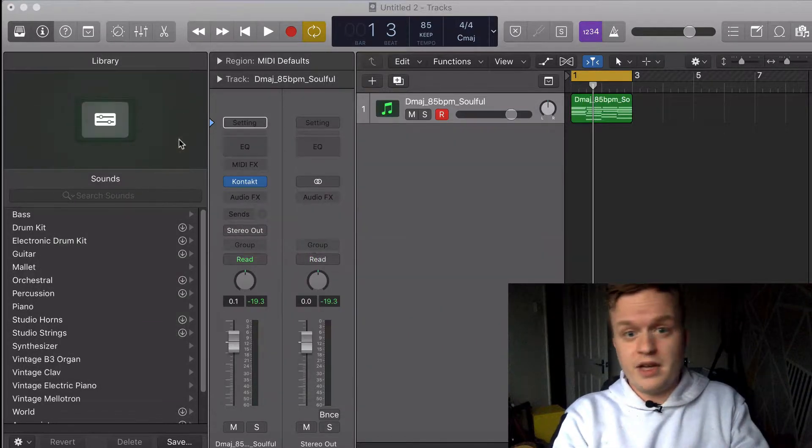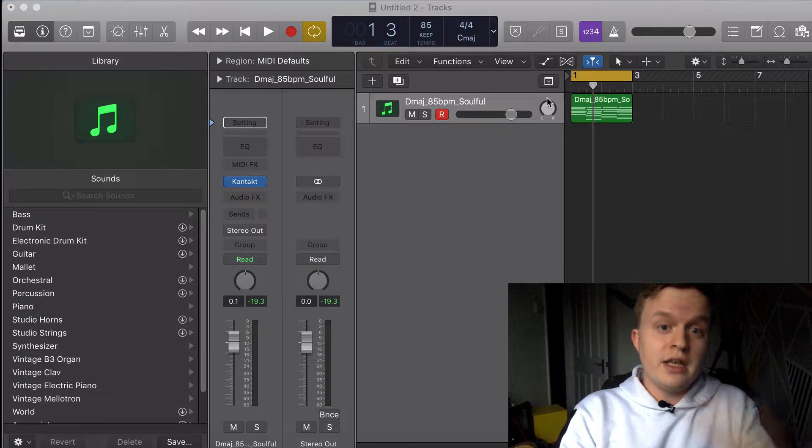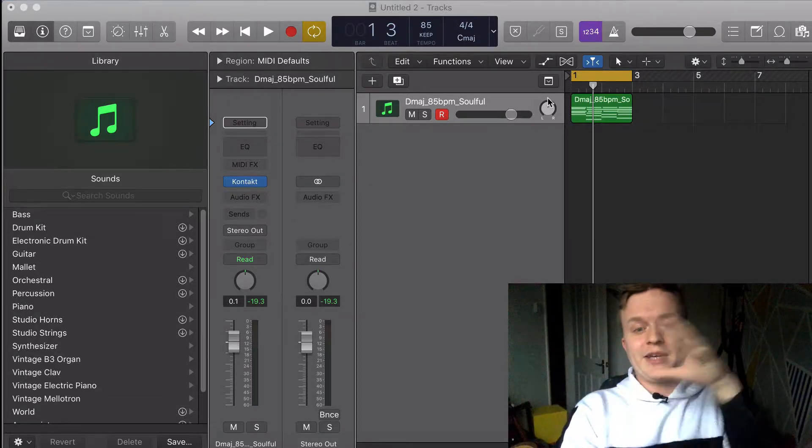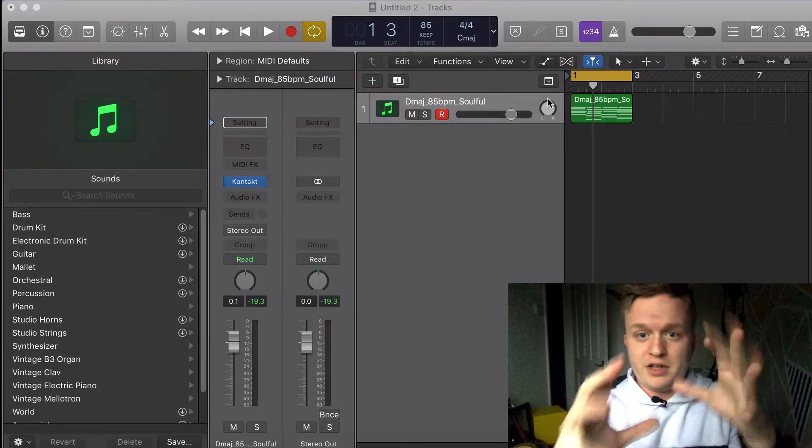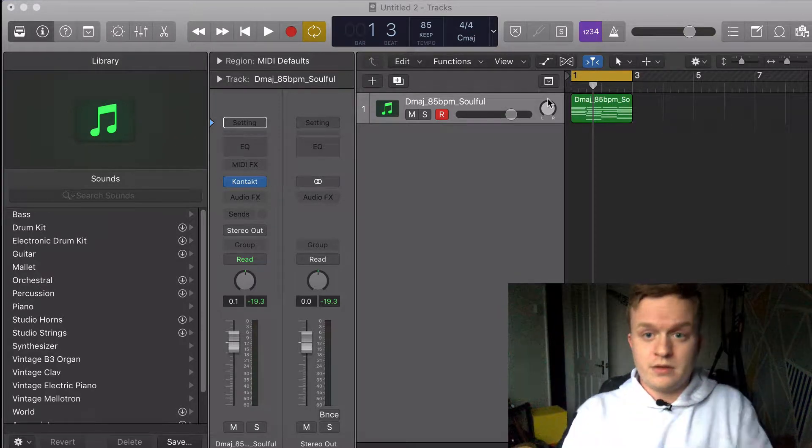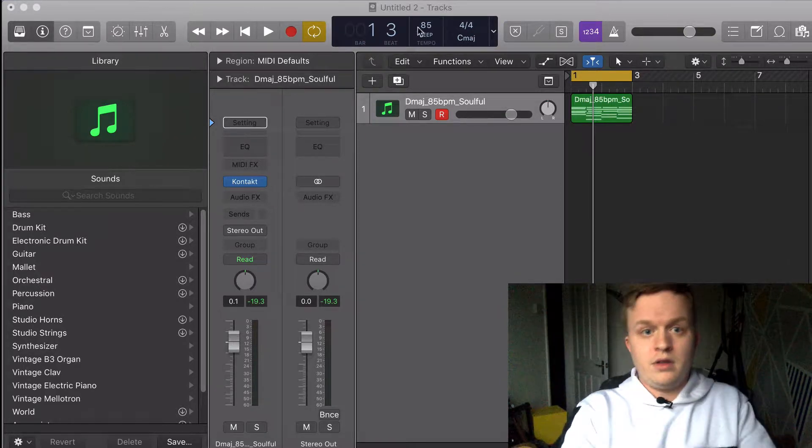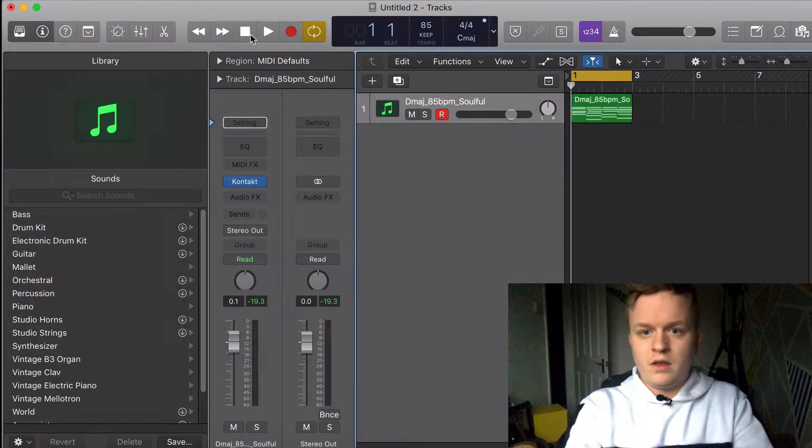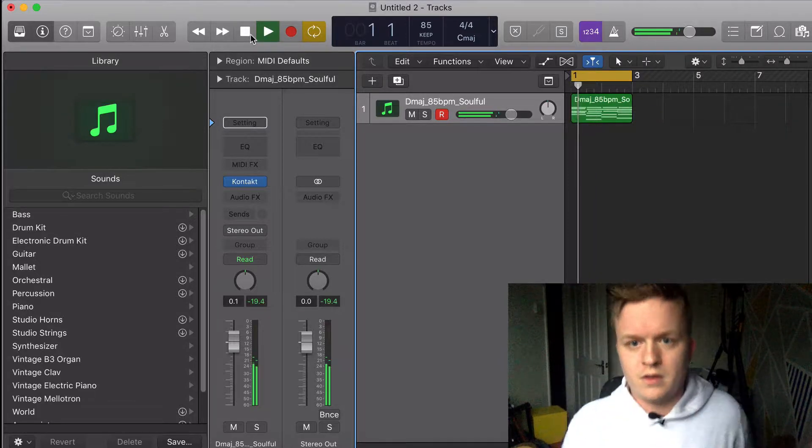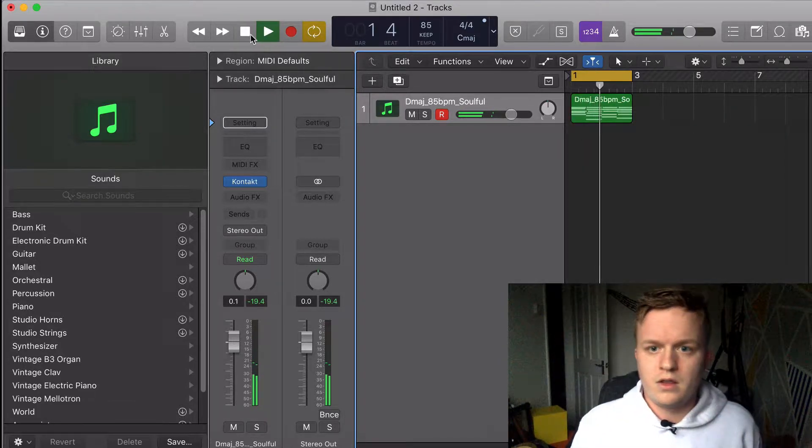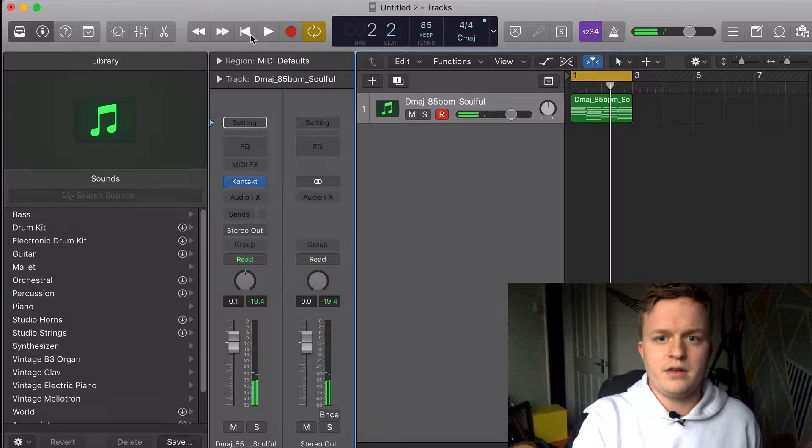Now if we just play that out first, we can hear what it sounds like on its own when you just dump it into the DAW as it is. Let's do that again.